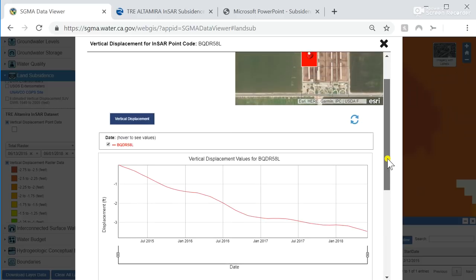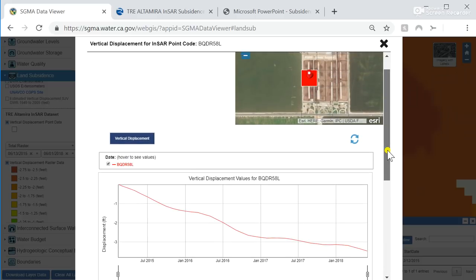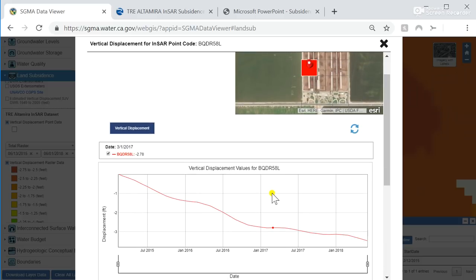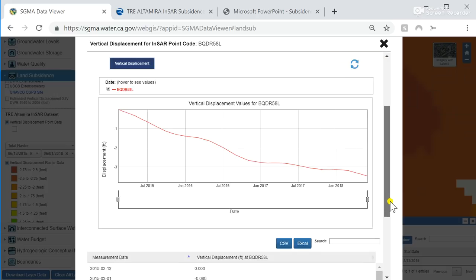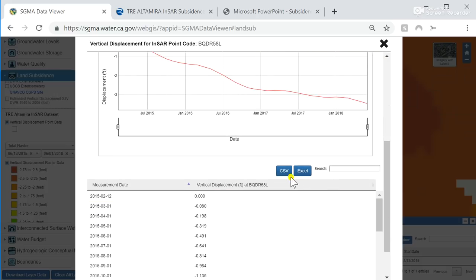An added benefit of this grid is that each of these grid points have additional time history that goes back to January 1, 2015 through June 1, 2018. You can also download these grid or point datasets in a tabular format as CSV or Excel.